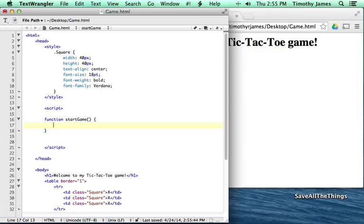We're going to create a variable — a variable is just a simple way for a computer to keep track of some data or information. Since this is an HTML document, we're going to set a variable called document.turn. We'll set it equal to x. We'll let x go first.